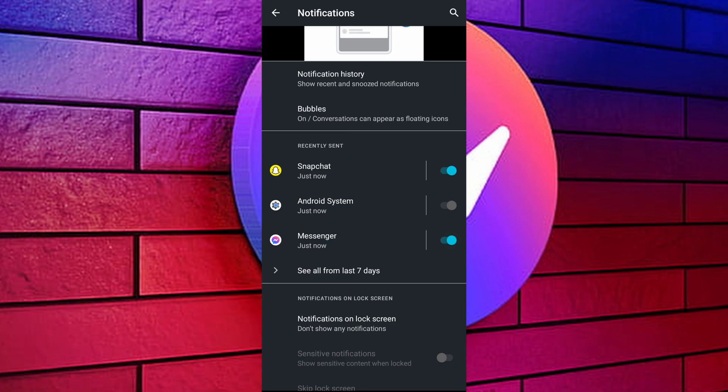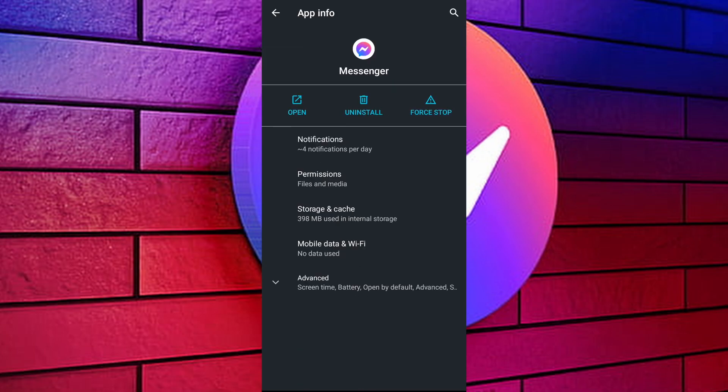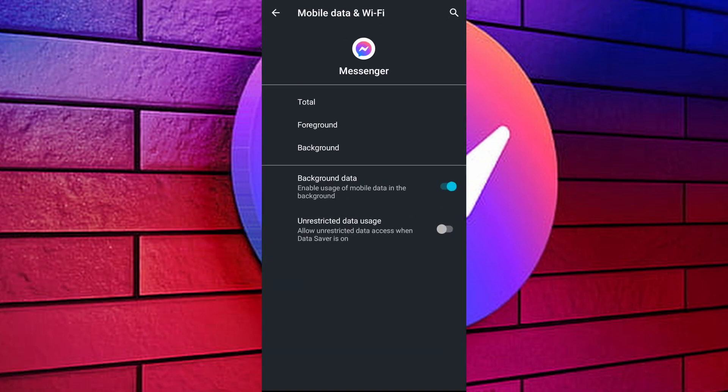Tap on Messenger app icon and go to app info. Under permissions find mobile data and disable background data usage. This may prevent delivery status from being sent.